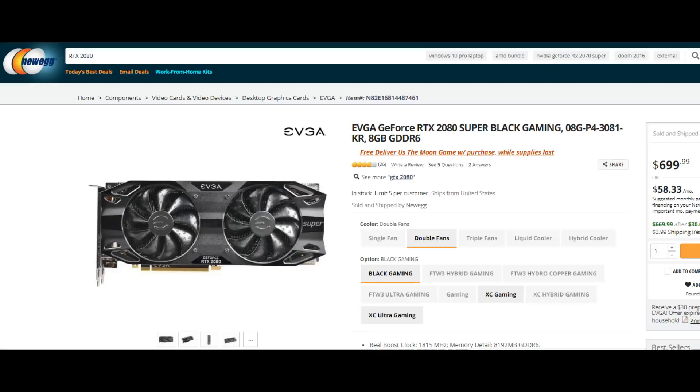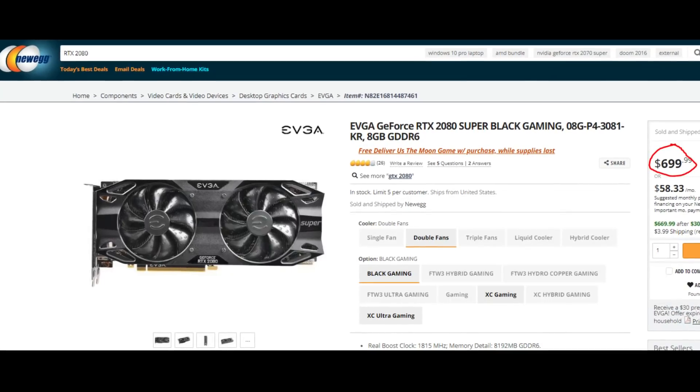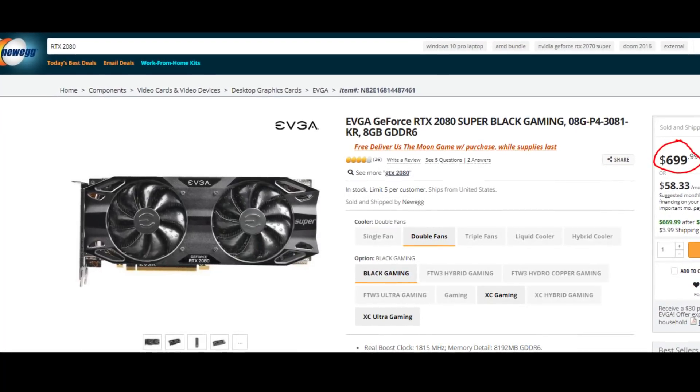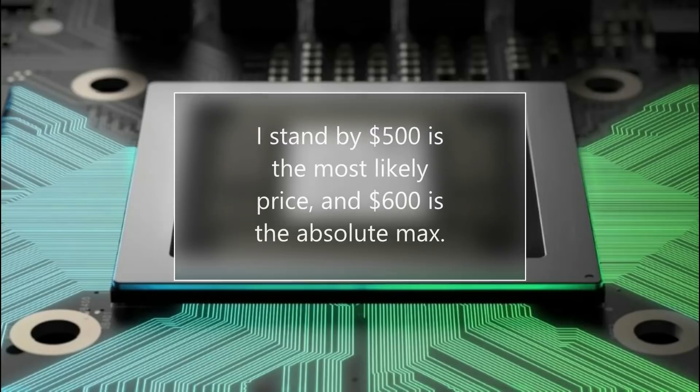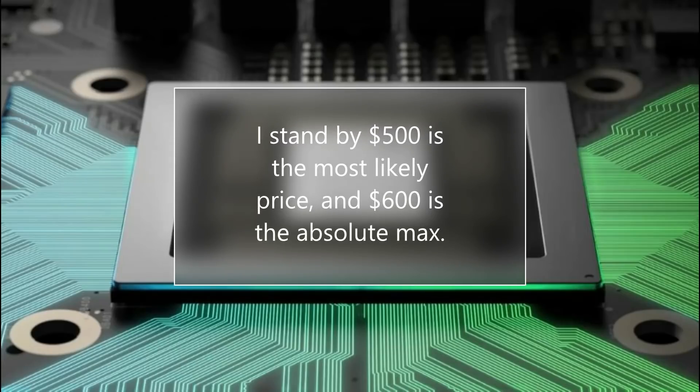Whether it's a 2080 or 2080 Ti level of performance, it's pretty obvious why Nvidia doesn't want any direct comparisons right now while they're still selling Turing cards before Ampere launches. The RTX 2080 is selling for about $700, and the Xbox Series X will at the very least probably be just $500. Nvidia does not want you to see this — and worse yet for them, they know RDNA 2.0 is coming to desktop.